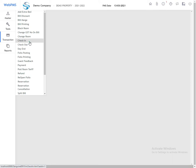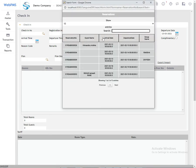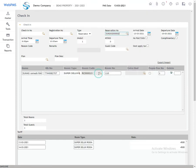Click on Check-In. You are now on the Check-In page. First, select your reservation number, then check all the details carefully.